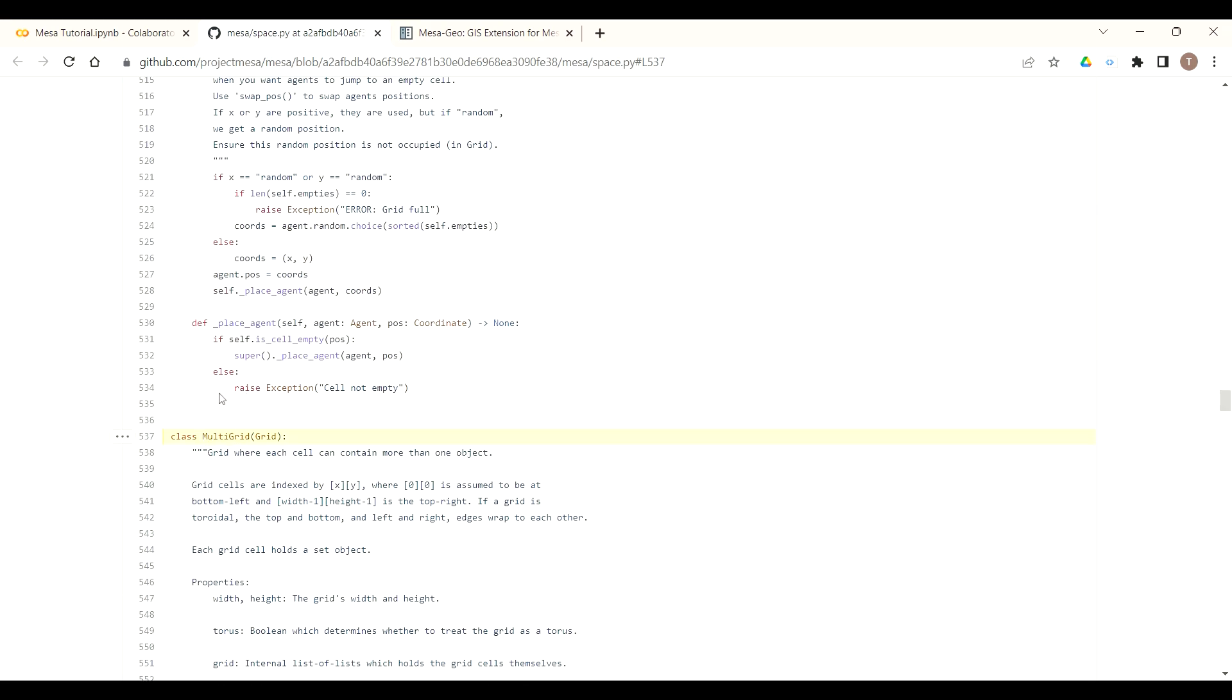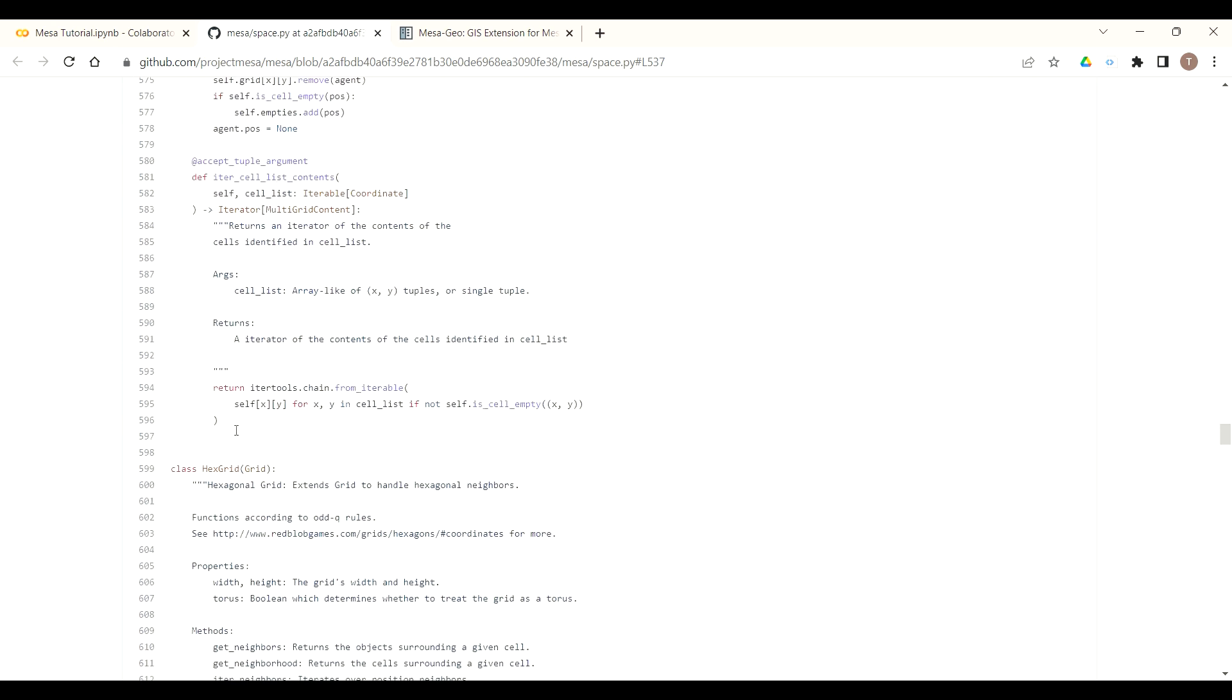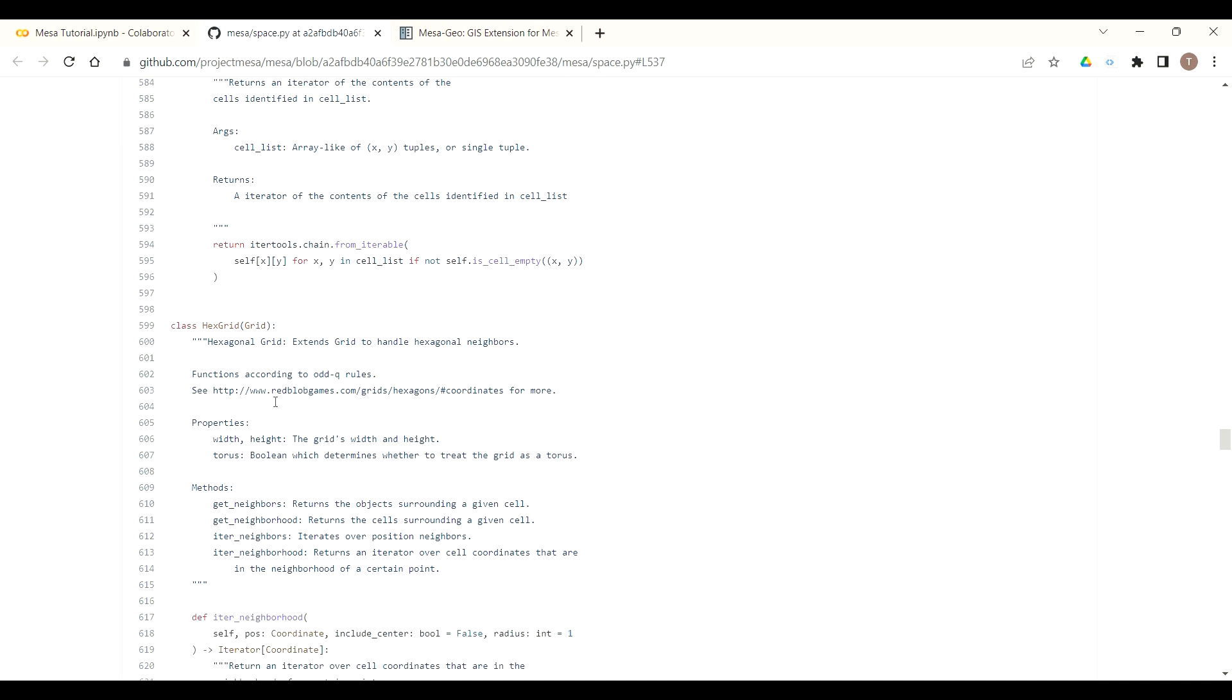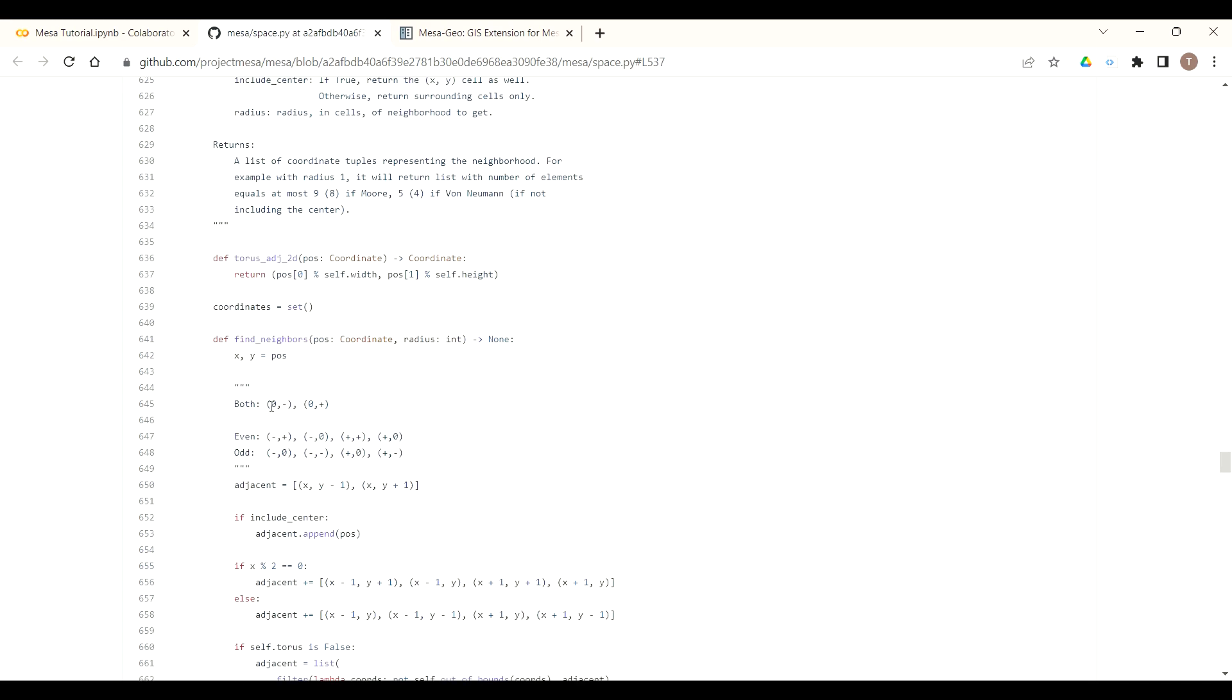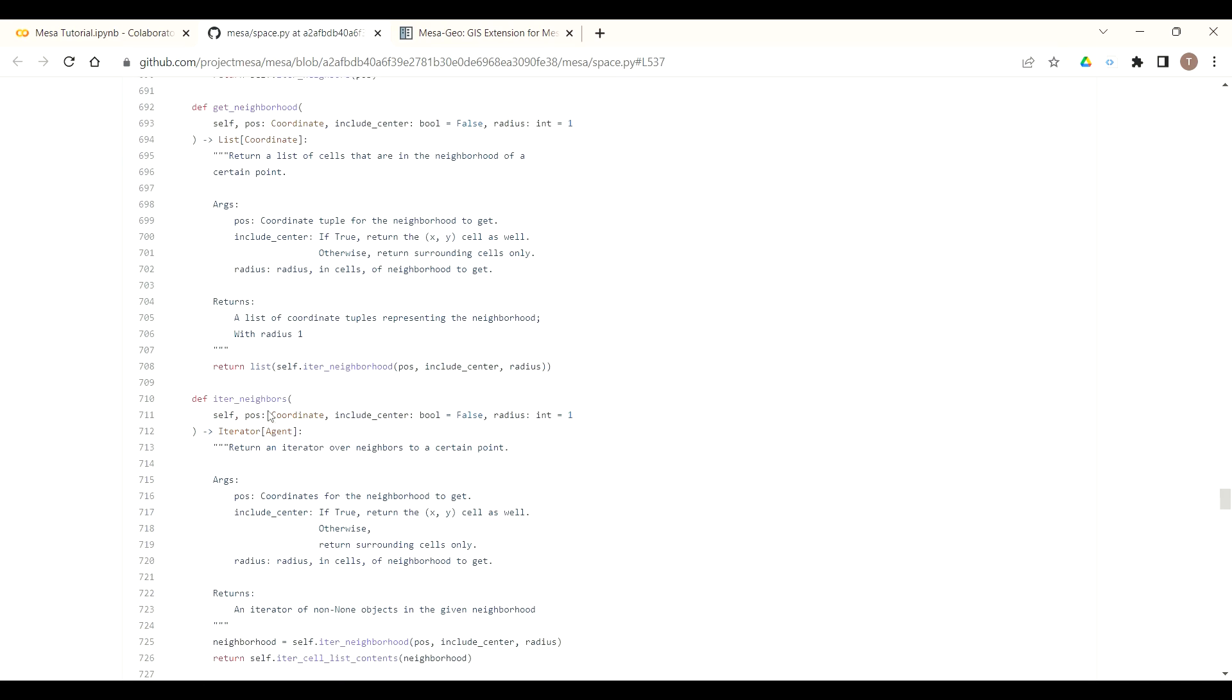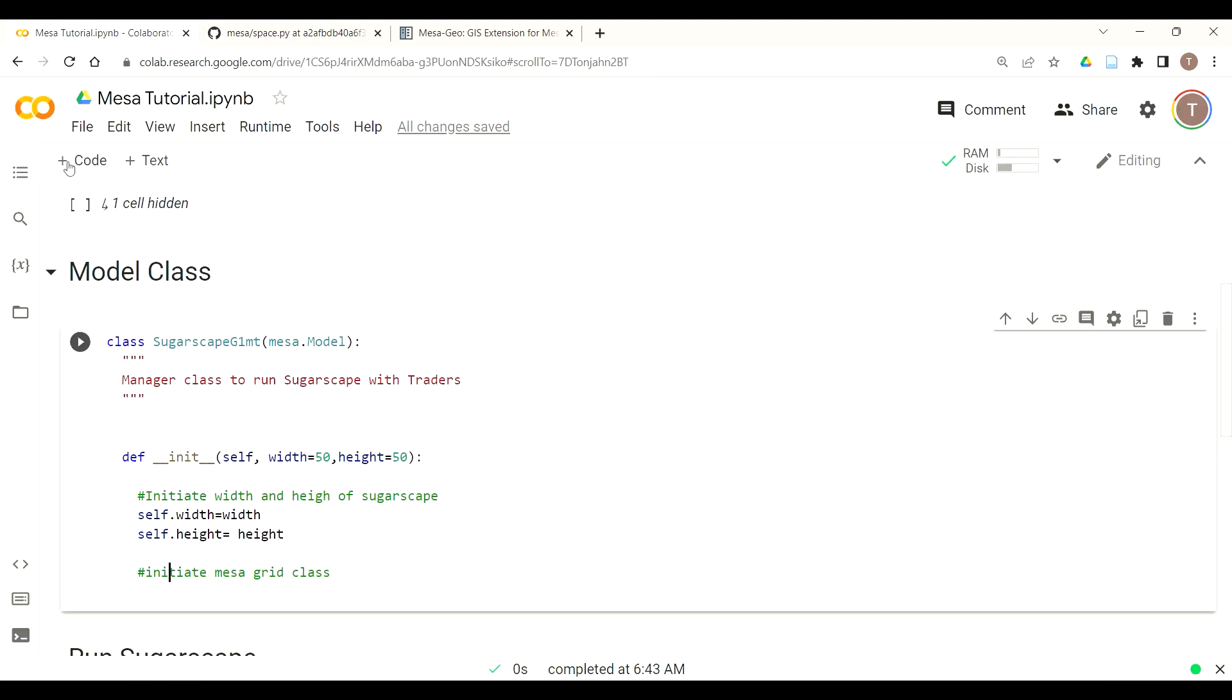As you can see here this is a class we'll be using which is multi-grid which allows multiple agents to be in one cell at any time. There's also other classes you can call such as hex grid or network or continuous space. All of these you can audit and kind of see how those classes function as well as if you need to add other classes and potentially even contribute to Mesa.